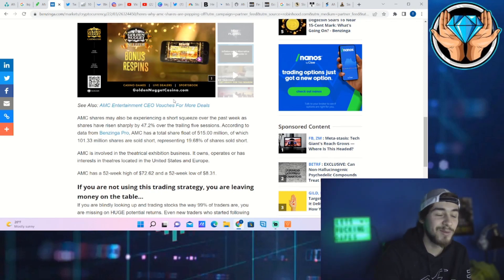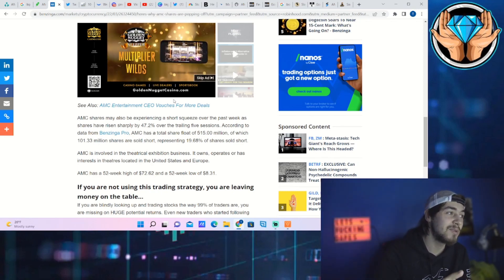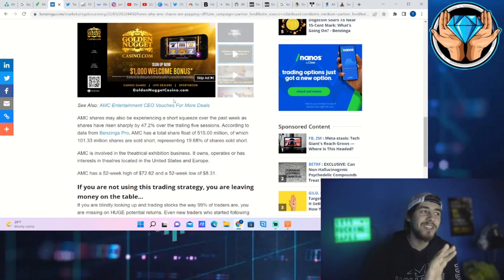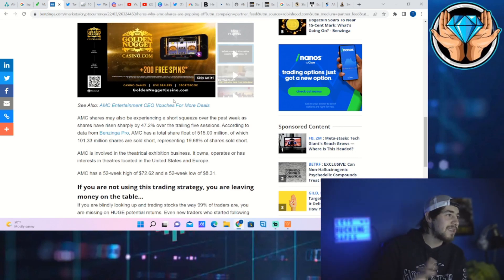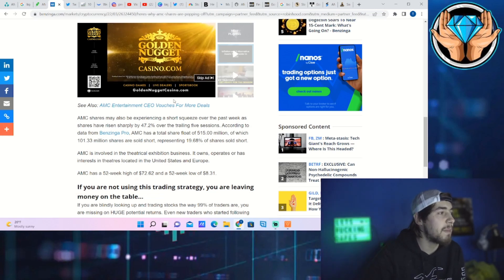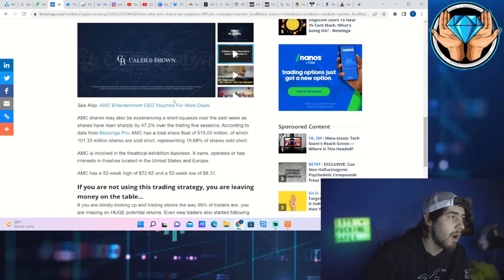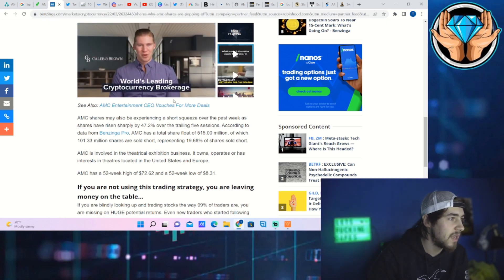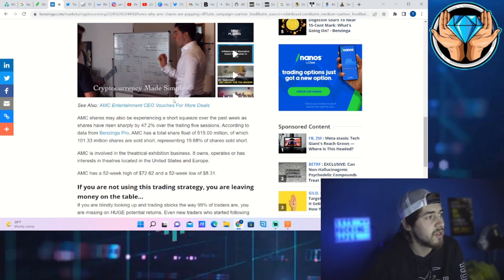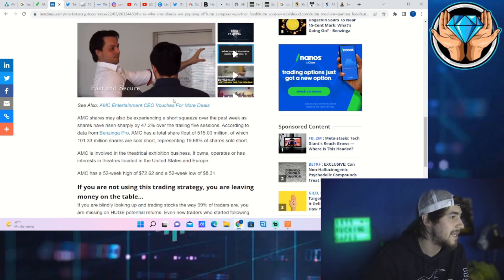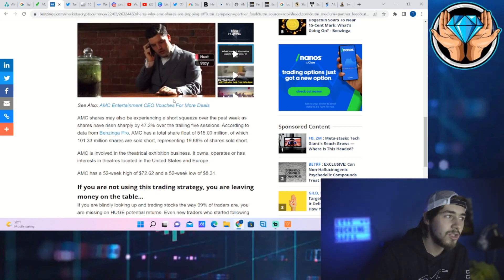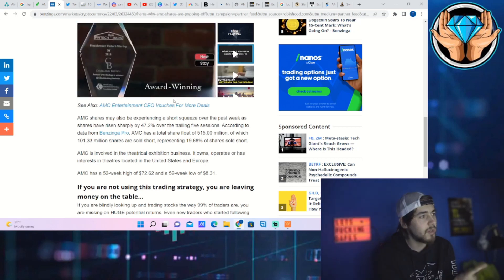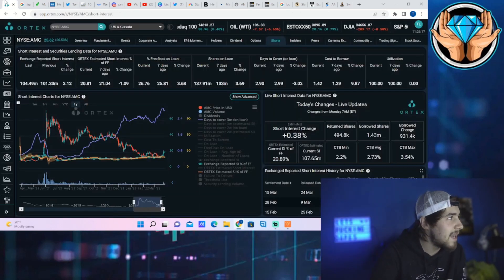AMC shares may also be experiencing a short squeeze over the past week as shares have risen sharply by 42.7 percent over the trailing five sessions according to data from Benzinga Pro. AMC has a total share flow of 515 million, of which 101.33 million shares are sold short, representing 19.68 percent of shares sold short.